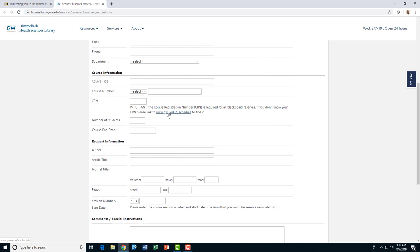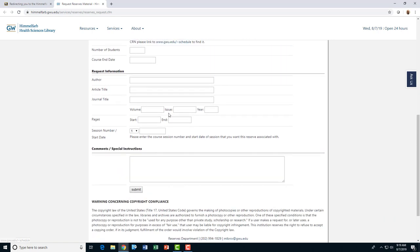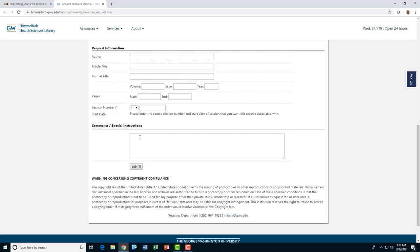If you have any comments or special instructions, please enter them in the text box. When you are finished, please click Submit, and the reserves specialists will receive your request via email and get back to you if they have any questions.